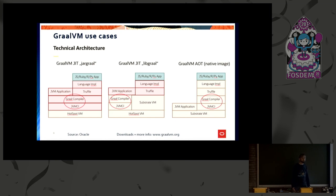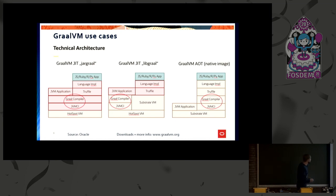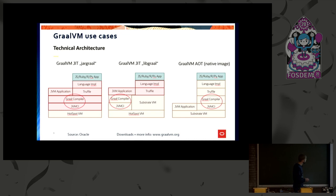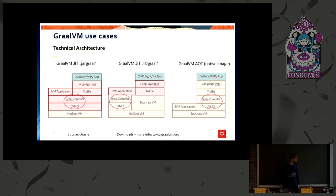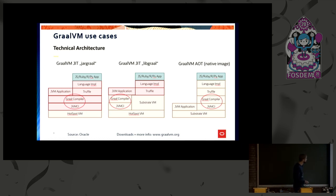And the use case on the very left is the one which is available in the OpenJDK. So you have a Java application or Java methods which get compiled by Graal. And they run on the HotSpot VM, the Java Virtual Machine of the OpenJDK. So that path on the very left is supported by the OpenJDK.